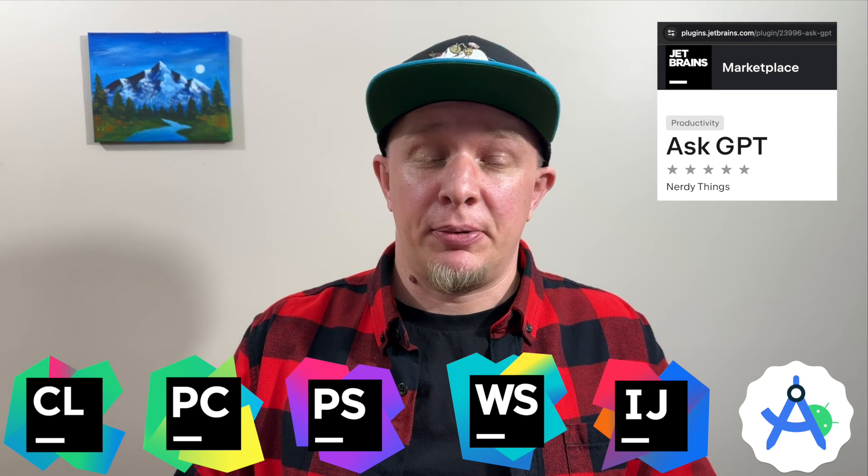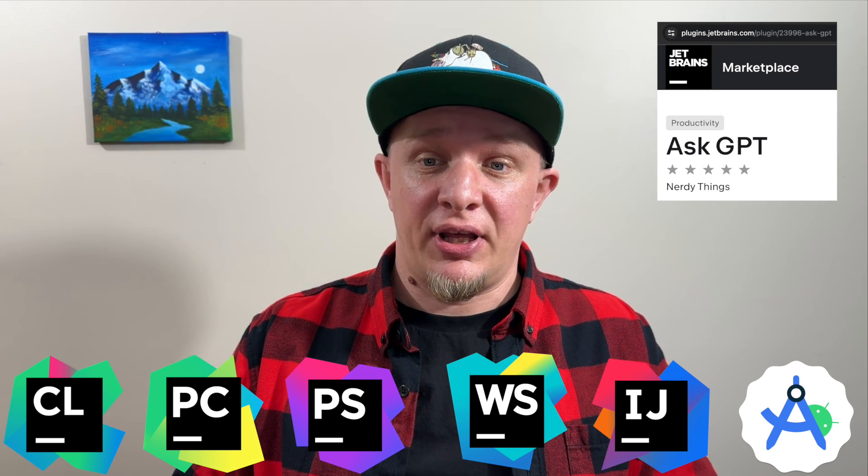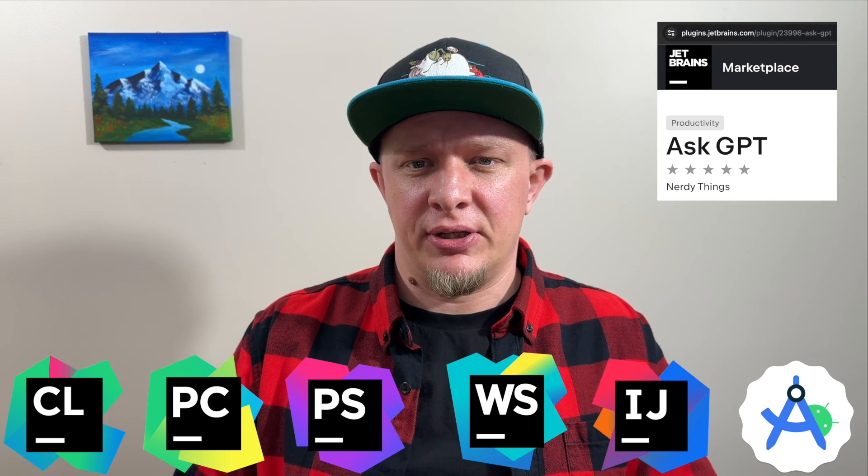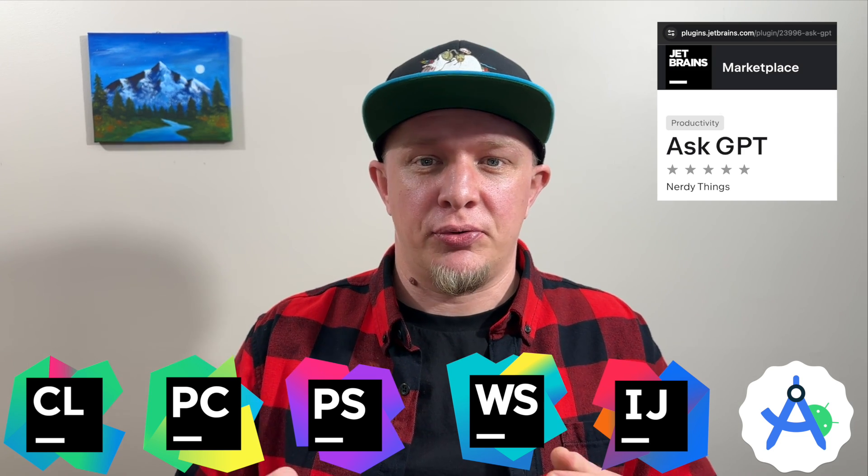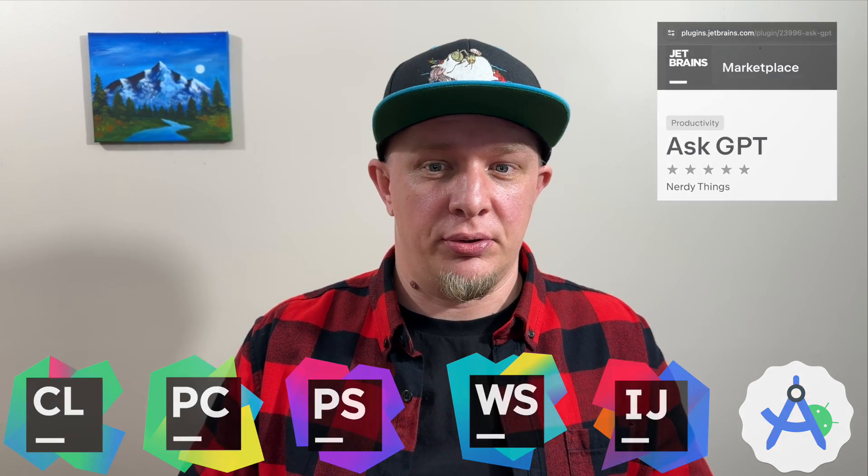Let's explore its capabilities first and then you can decide if you want to try it or not. I will go through different languages such as JavaScript, Kotlin, Python and Java and show you some benefits of using AI tools. Let's start with JavaScript and WebStorm.